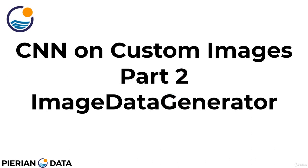Welcome back everyone to Part 2 on Convolutional Neural Networks on Custom Images. In Part 2, we're going to focus on this special object from TensorFlow Keras called the Image Data Generator.